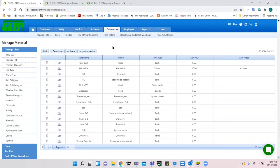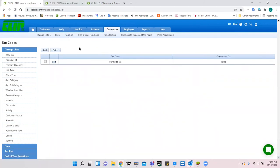Another thing to set up early is the tax list. Under Customize you'll find the tax list area. This is different for those coming from Q CLIP XC, where QuickBooks managed all sales tax. In CLIP ITC you actually have to create tax settings at the customer, property, and job level.